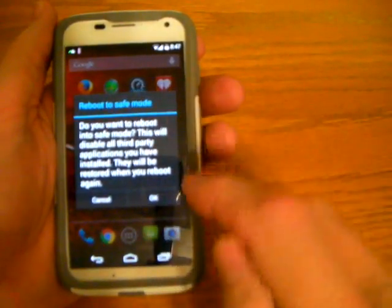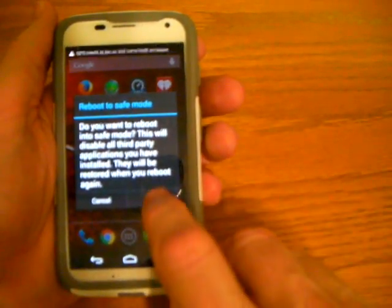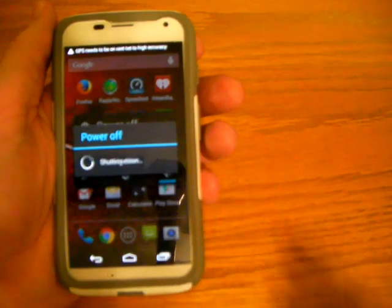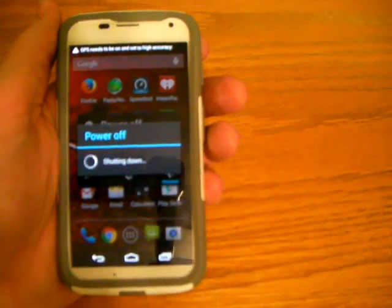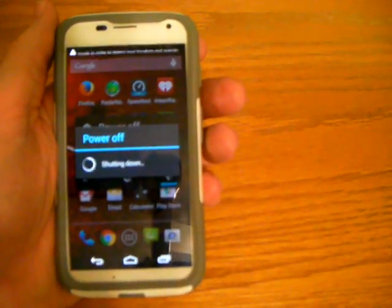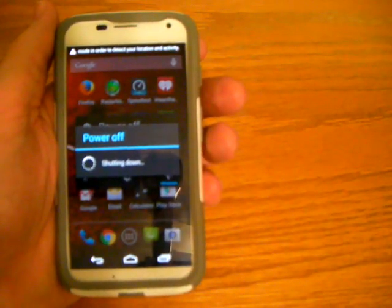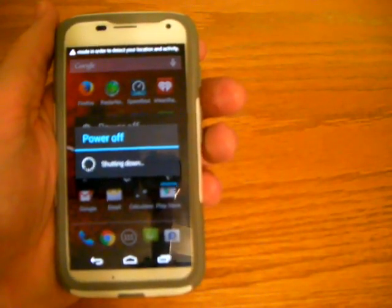It will say 'Reboot into safe mode.' You'll say OK, and the next time it comes up, it'll be in safe mode.